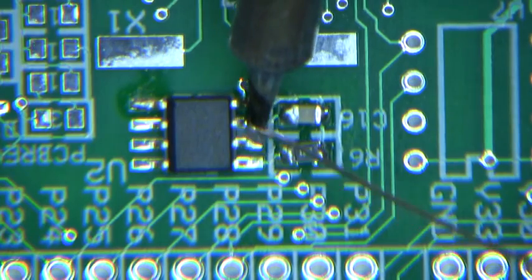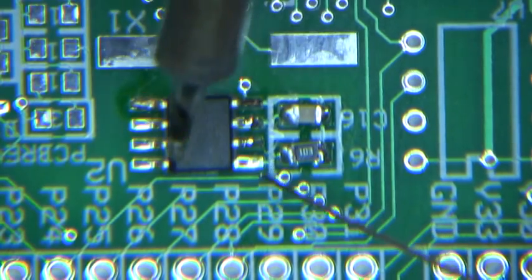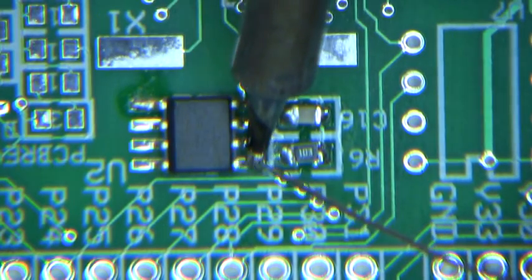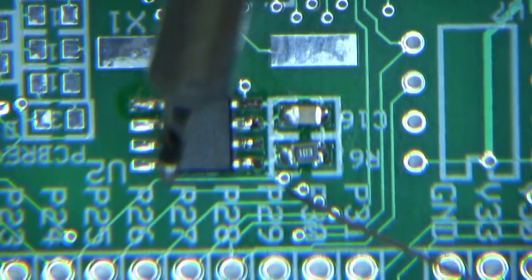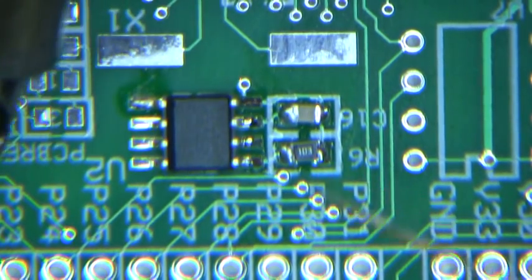And this guy is big enough so you can actually get this tip easily onto each pin.